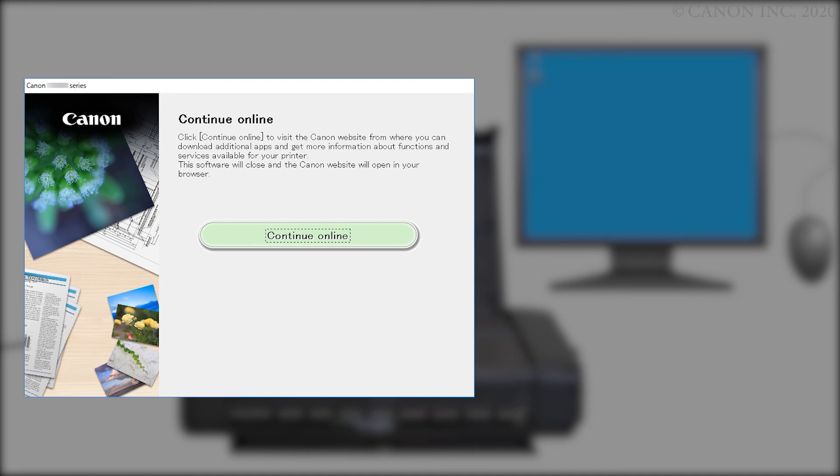Click Continue Online to visit the Canon website, where you can download additional apps and get more information about functions and services available for your Canon PIXMA printer. The software installation window will close, and a new window will open.